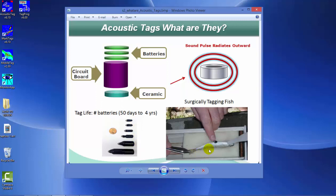Here is a smolt that is having a tag surgically implanted in the body cavity of the fish.